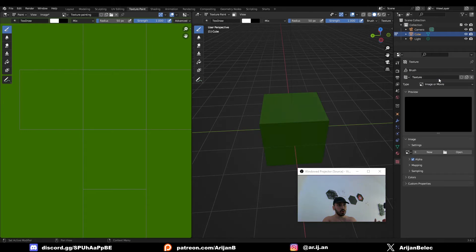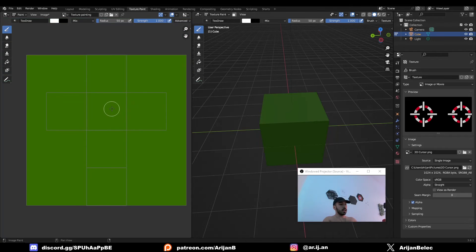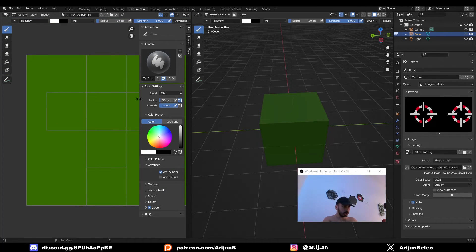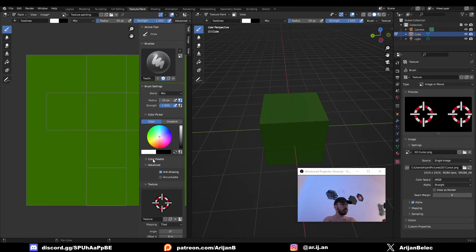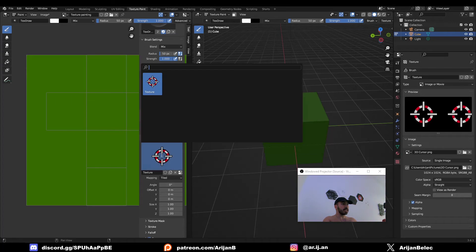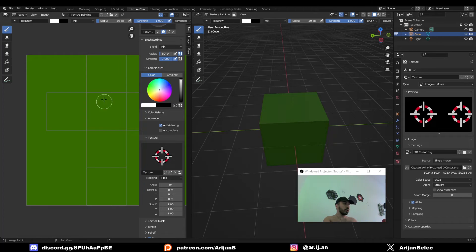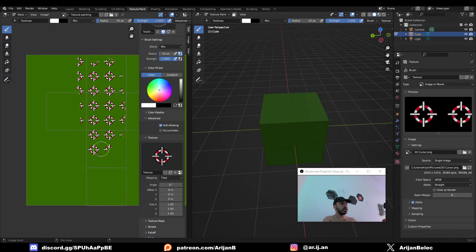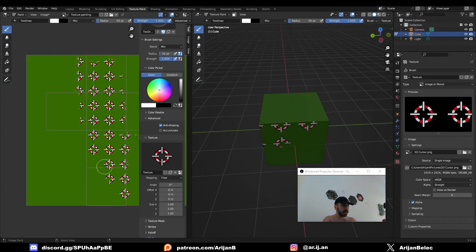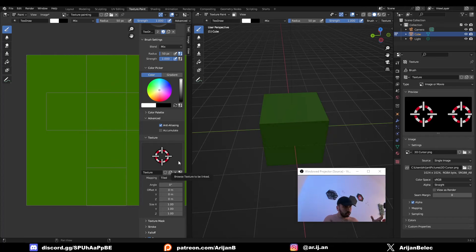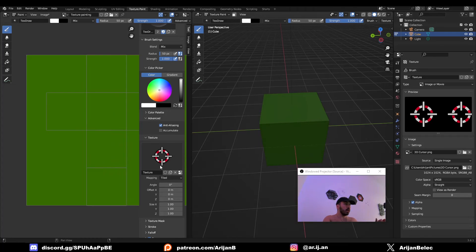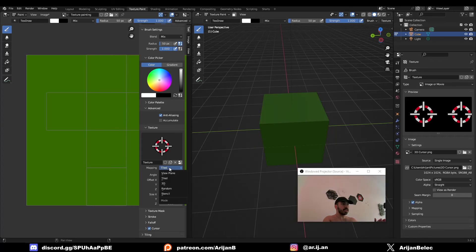Press N to open up this menu on the side, inside the texture painting window. Scroll down to the texture menu and select the image which you loaded. In my case, it's the 3D cursor. If you try painting over the surface now, you're going to see that we just get a tile pattern consisting of the image that we just created. We don't want to do this, instead we want to use a stencil so we can control exactly where we're going to place this. To do that, set the mapping to Stencil.